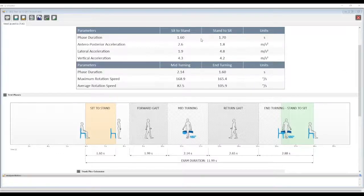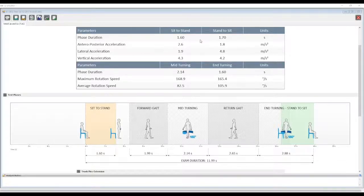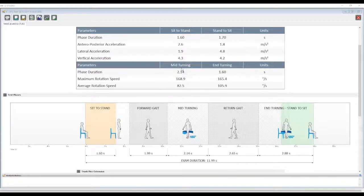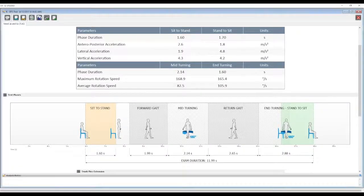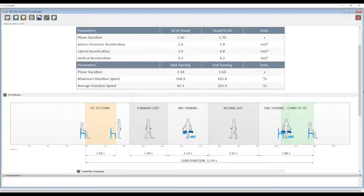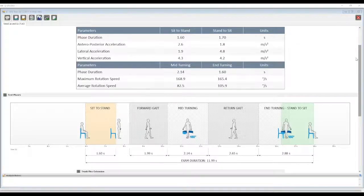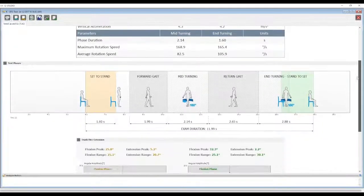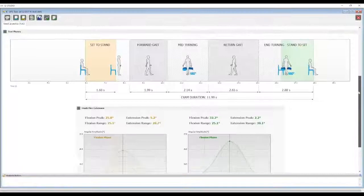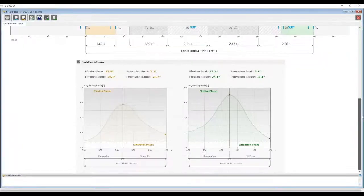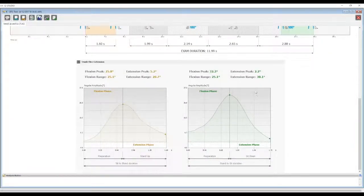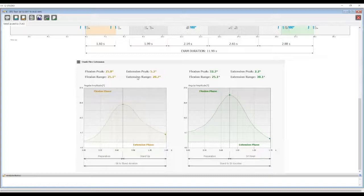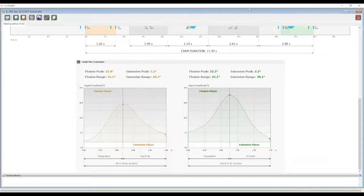In addition, we also have all of the accelerations of the sit-to-stand and stand-to-sit phase, and also the rotational speeds of mid-turning and end-turning. Finally, the test provides the trunk flexion-extension angles during the sit-to-stand and stand-to-sit to describe the biomechanical strategies of the patient.